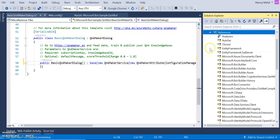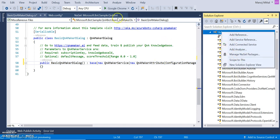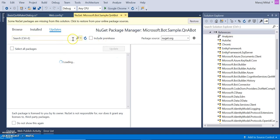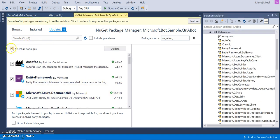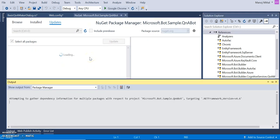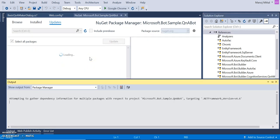Before proceeding, we need to check the references. Once we download the solution, all links are broken — we need to relink or update all the packages. Click on Manage NuGet Packages, go to the updates section, and it shows all available updates. All 19 updates are available; I selected them and clicked update. It will take a couple more seconds to update all packages.